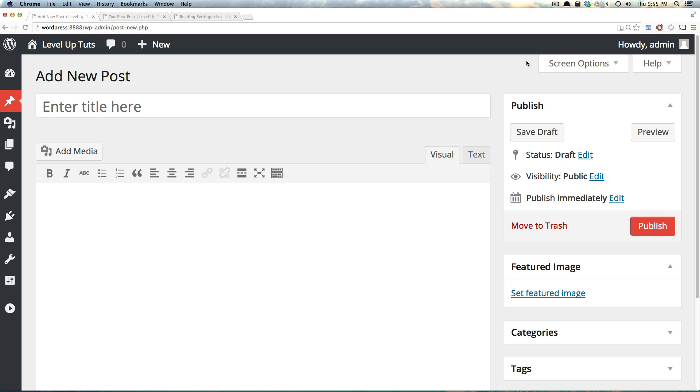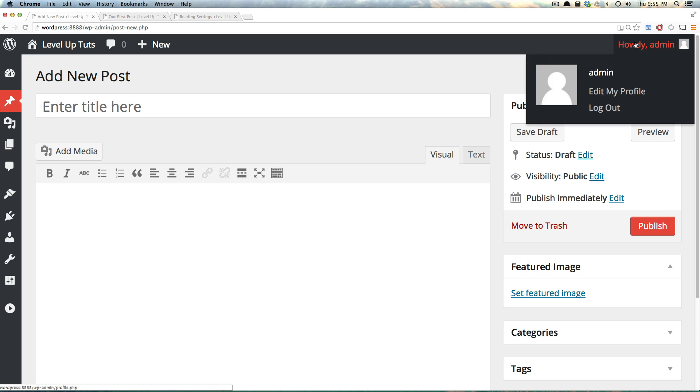So in the next video, we're going to create pages, and then we're going to move on to some more advanced stuff. So as always, this is Scott with Level Up Tuts. If you have any questions or comments, please leave a comment on the video or hit us up at Twitter at Level Up Tuts. Check out the Level Up Tuts forum, or on Facebook, or pretty much anywhere. Thanks for watching. Bye.